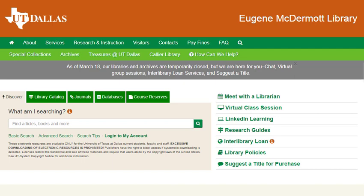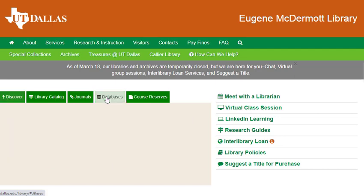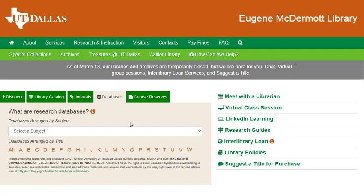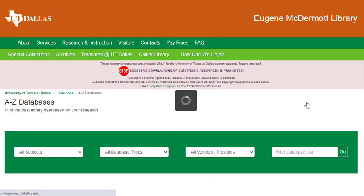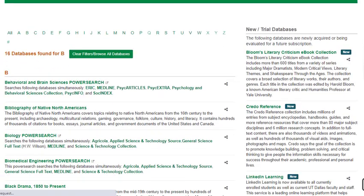To access this and other online resources, start at the library's webpage, utdallas.edu/library, and click on the databases tab in the search area of the screen. Databases can be accessed using the subject menu or alphabetically by title. Remember that from off-campus you will be prompted to enter your NetID and password when you open a database. Click on the letter B to find Business Insights Global and scroll down for the link.